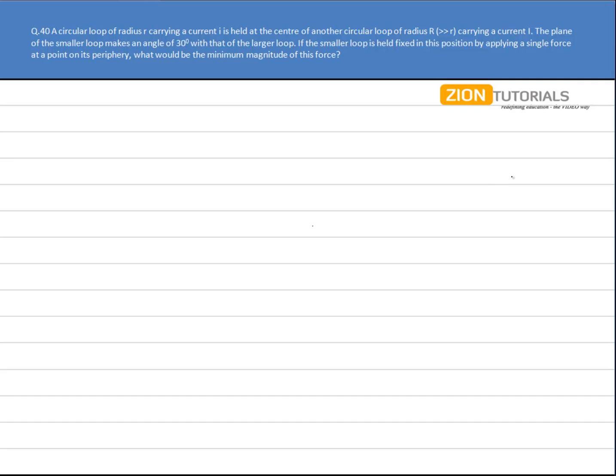Now let's say this is my bigger loop and another loop like this whose plane makes a 30 degree angle with the plane of the larger loop.